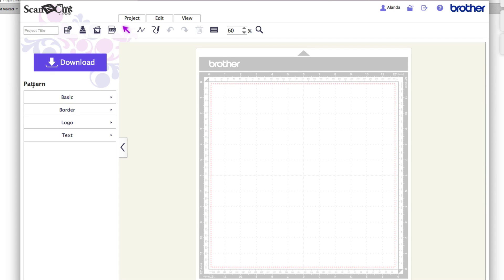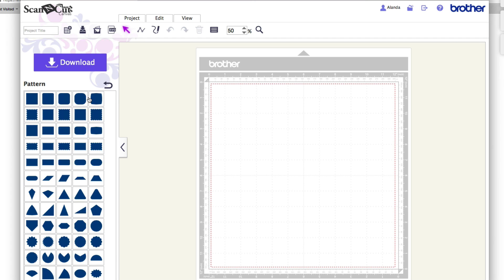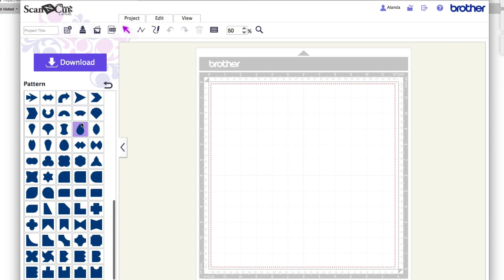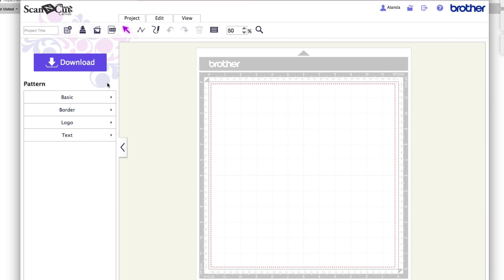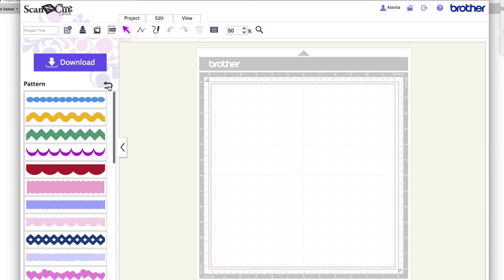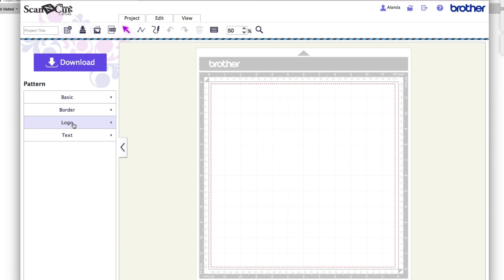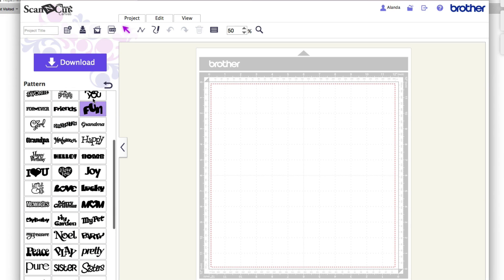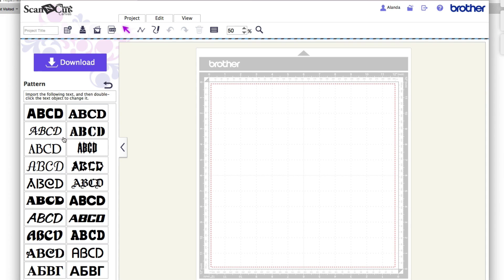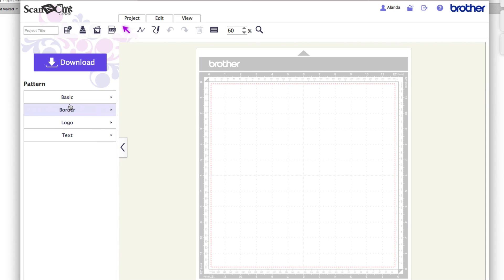Over on this side you'll see some patterns — all the patterns that the Brother Scan and Cut includes for you to play with. You've got basic shapes, borders, logos, and text. You just simply click on one of those and you'll see all the shapes show up, which is really awesome. We'll be going through text in another video, so today we're just going to focus mostly on shapes.